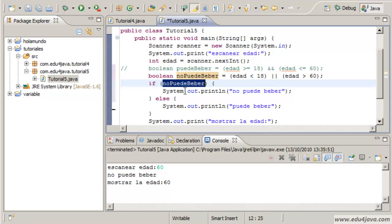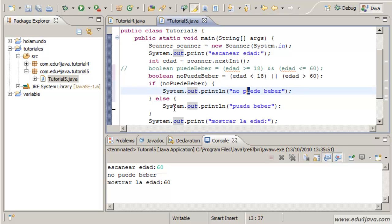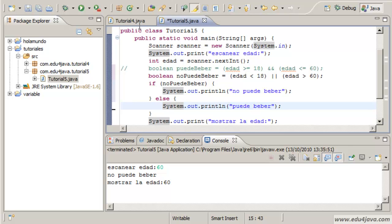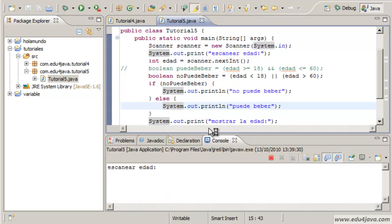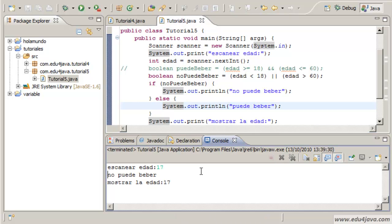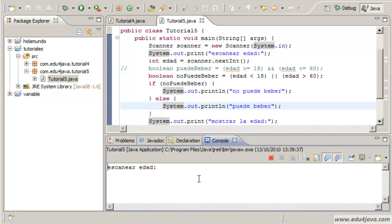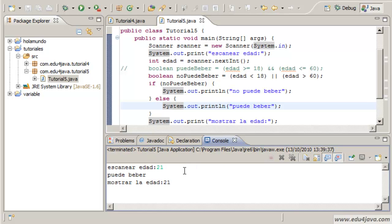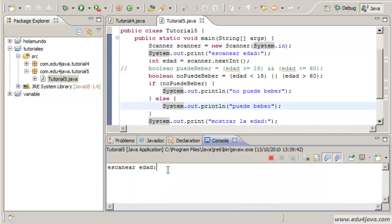And in the case he can't drink we will keep true. We will print no puede beber, and in the other cases puede beber. This should do the same as the other program. Age 17, no puede beber. Age 21, puede beber.